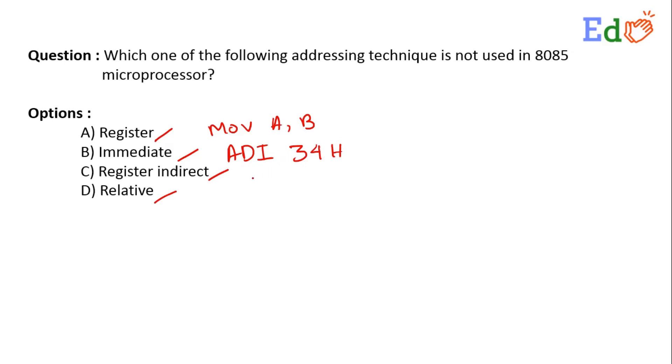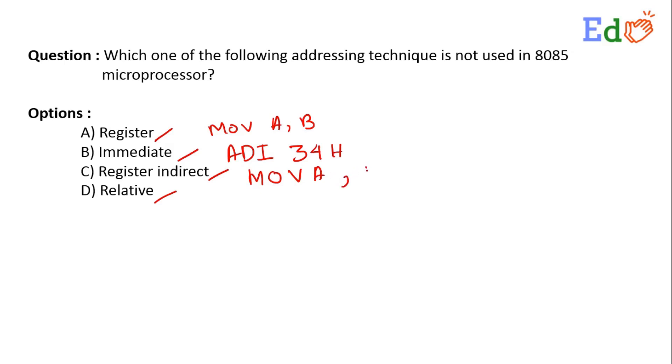The register indirect mode, that means the memory location of an operand is held in a register, like MOV A, M. So here, M is addressing to a memory. And finally, the relative addressing mode.